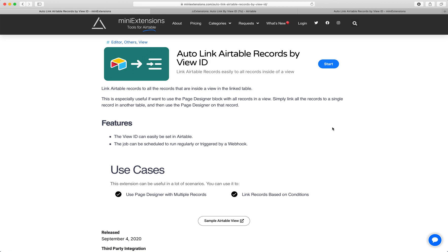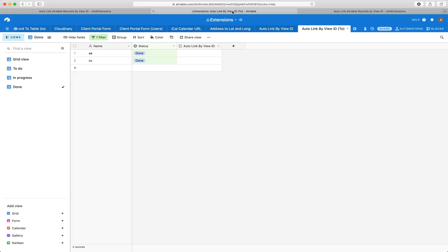I'm going to show you how you can automatically link Airtable records by view ID. I'll be using this tool by manyextensions.com.